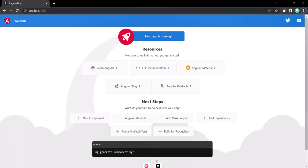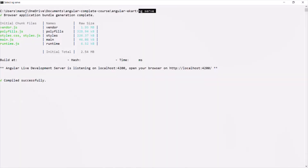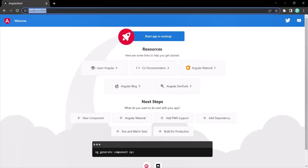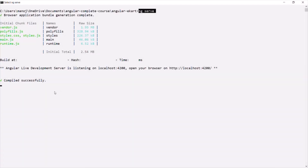And if we kill that process — the process which is currently running when we run this ng serve command — in that case, we will not be able to access this Angular application on localhost port number 4200. Let me actually show you that. I'm going to kill the process by pressing Ctrl+C on the keyboard.